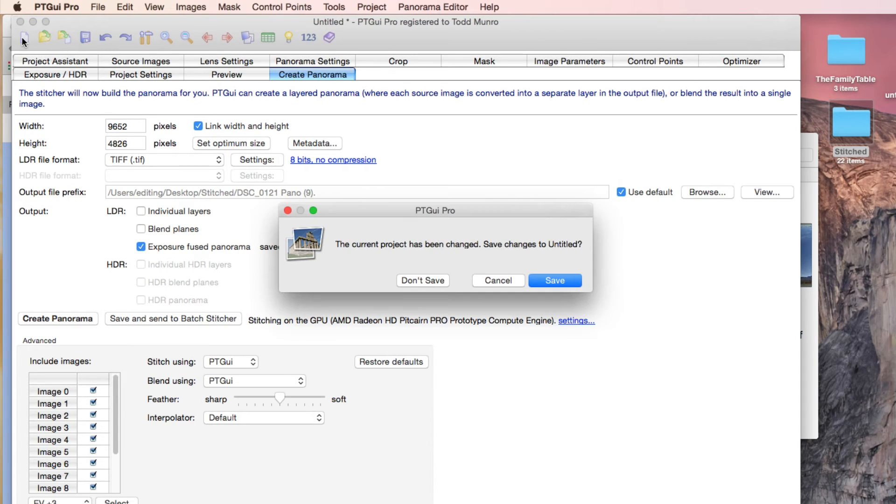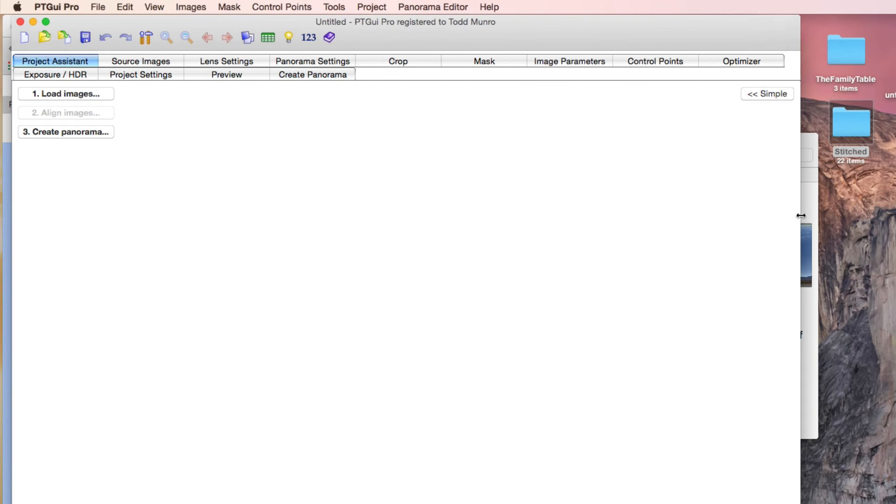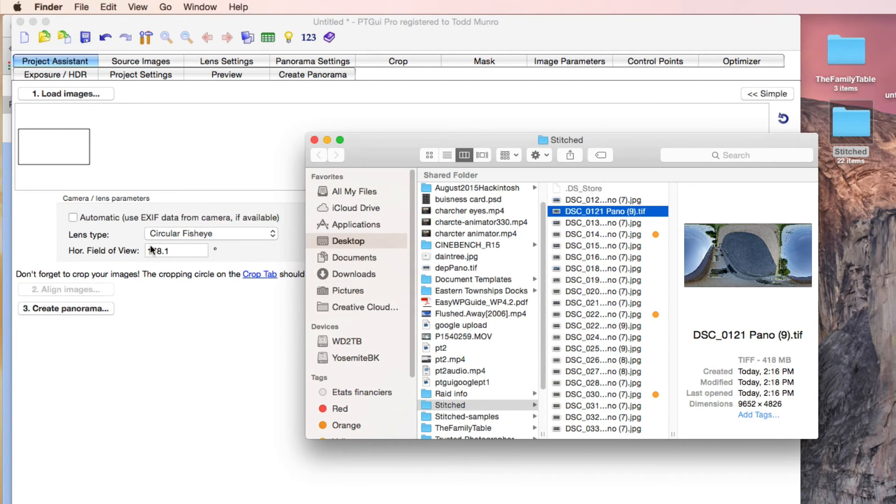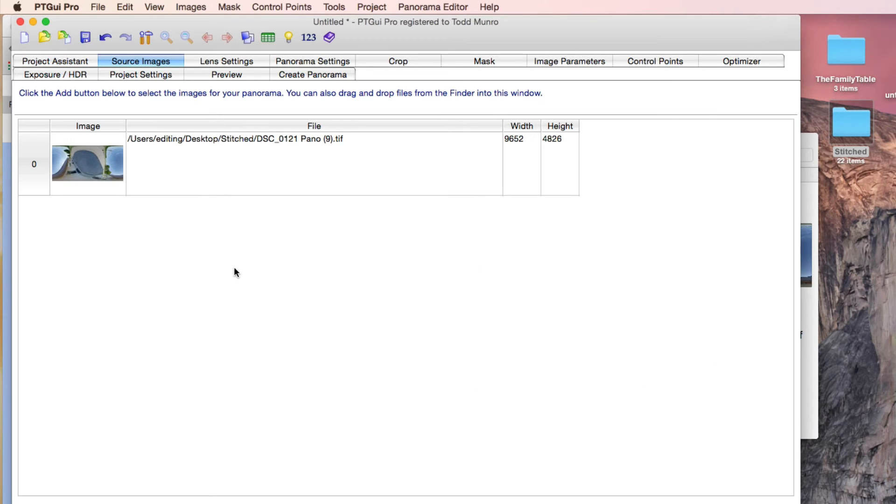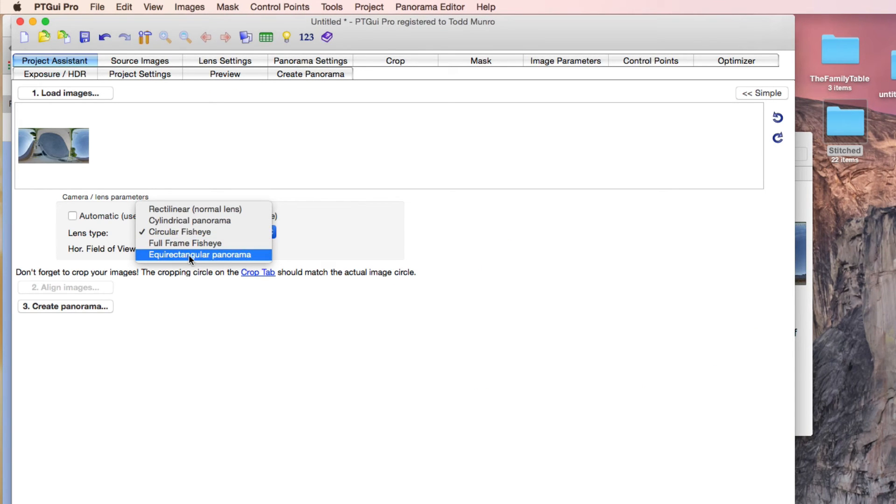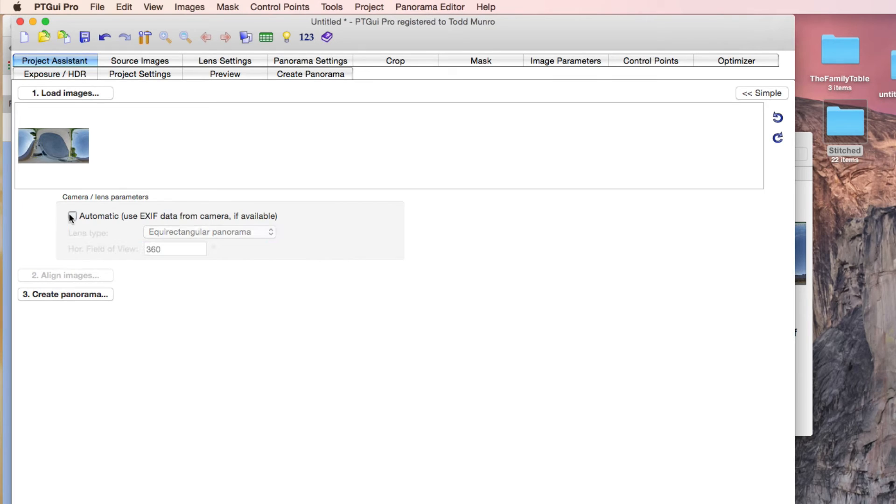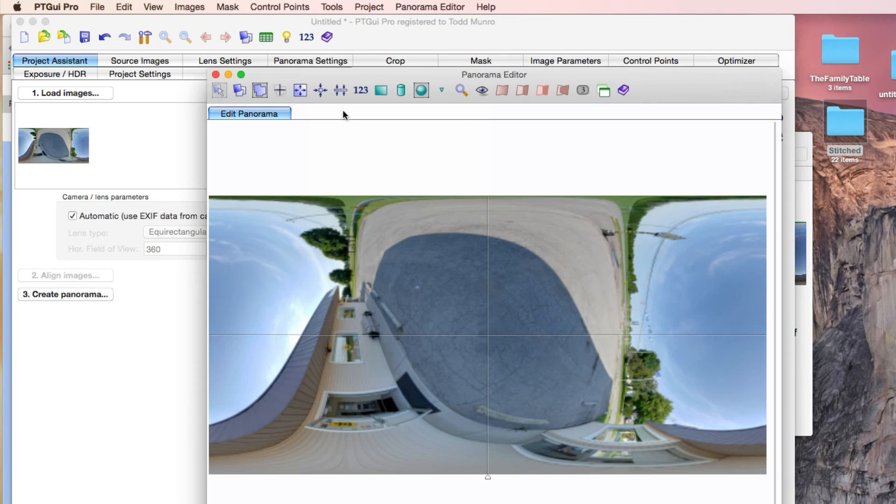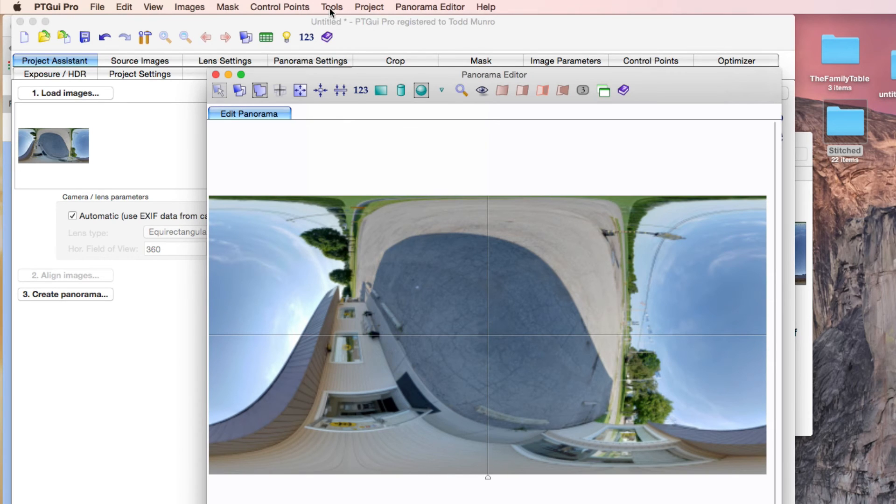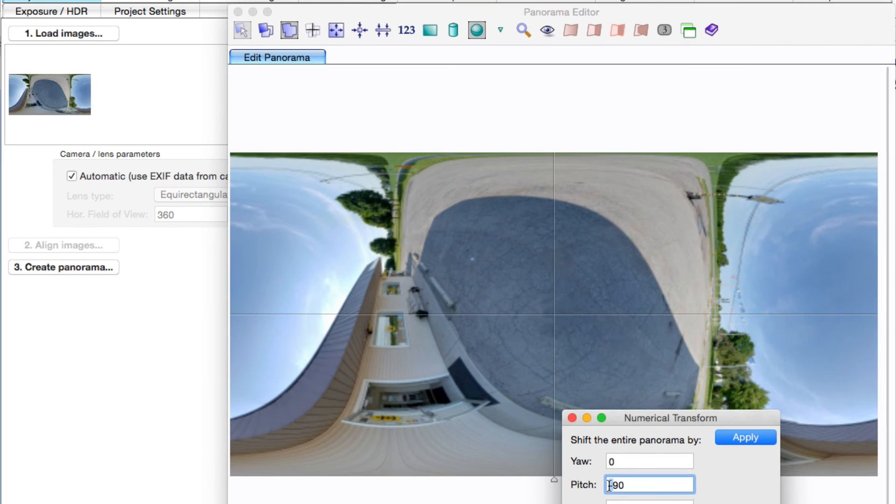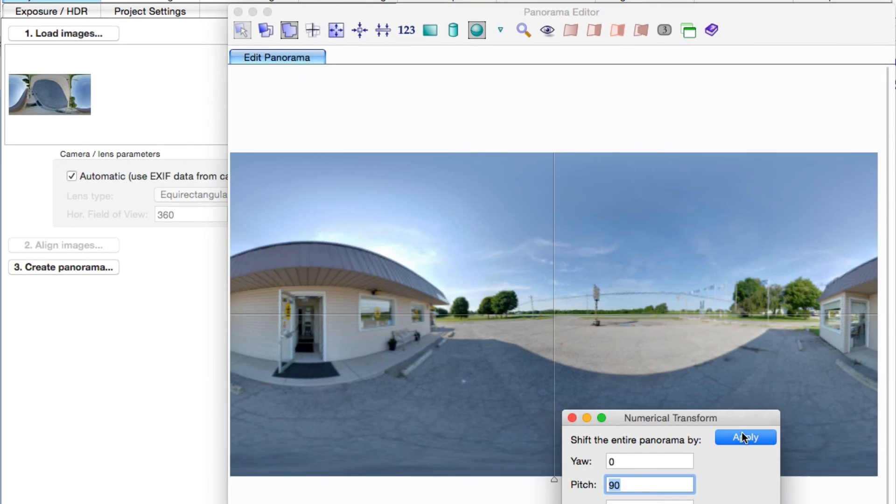We'll create a new file. Don't save this one. And bring this in back into PT GUI. Project assistant. Choose equirectangular panorama. Use the EXIF data or just change this to 360. If we look at the tools here, the panorama editor, you can see that it's like this now. Well, we're going to do the other tool, numerical transform. Do plus 90 and apply. And then we're back to where we started.